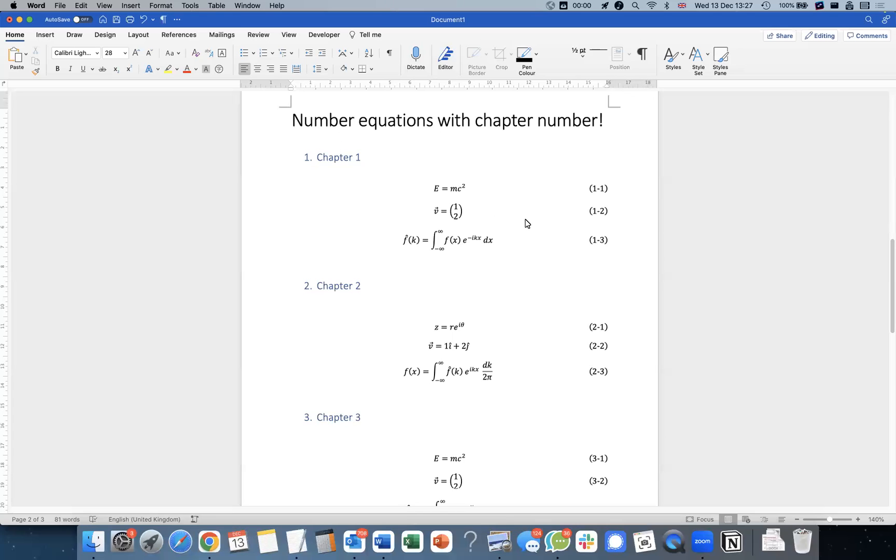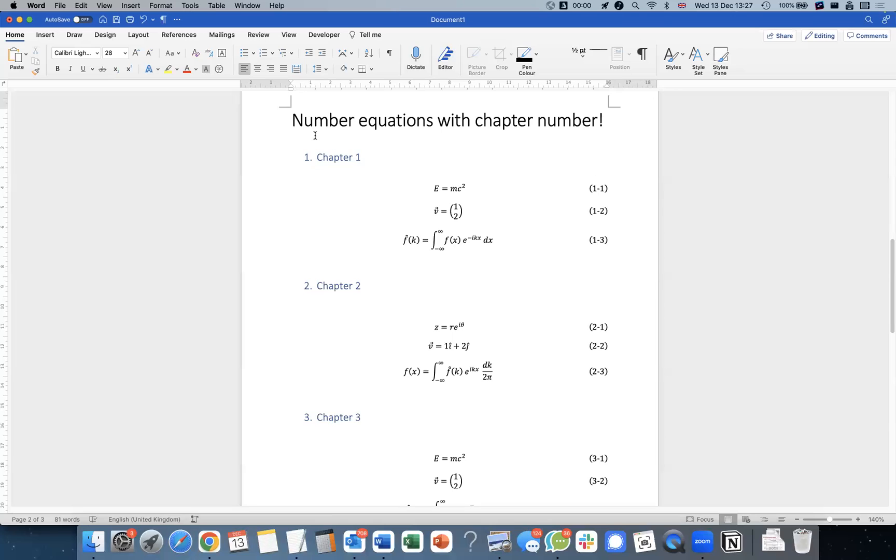Welcome back to our journey of how to type mathematics efficiently with your keyboard, with shortcuts in Microsoft Word with the equations.